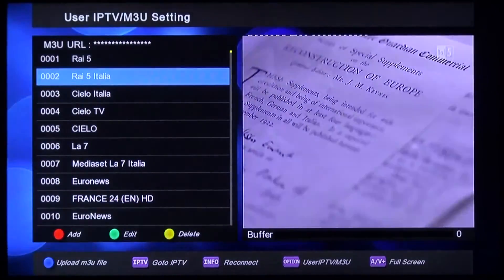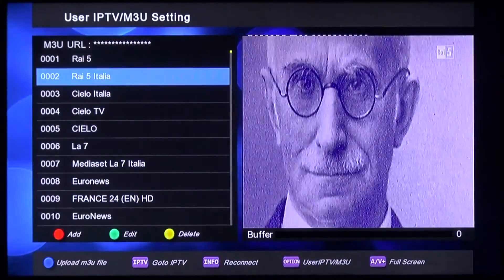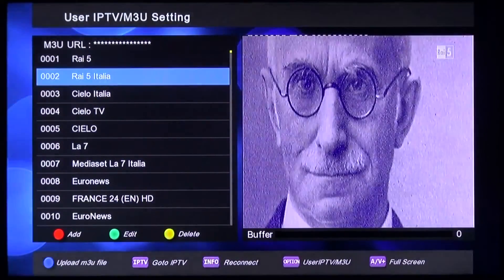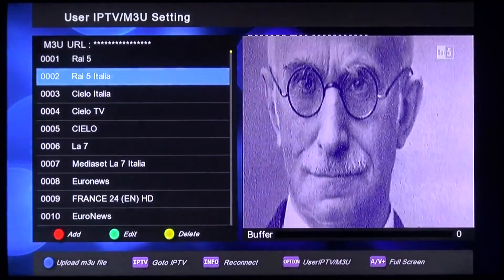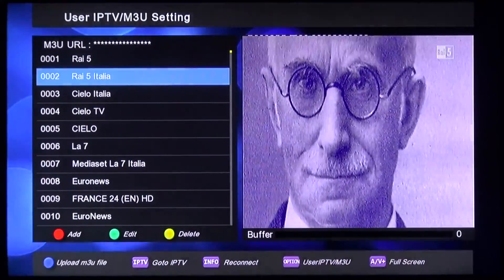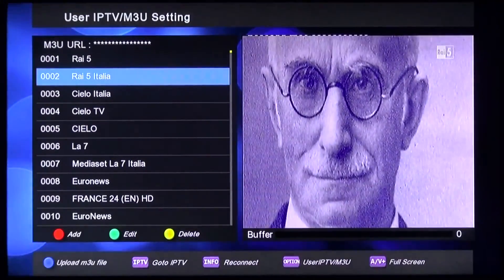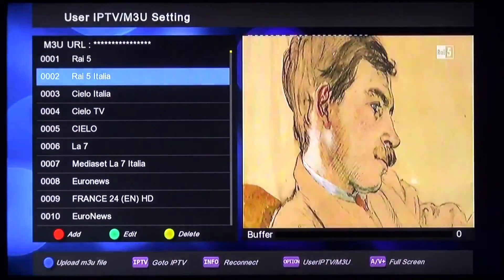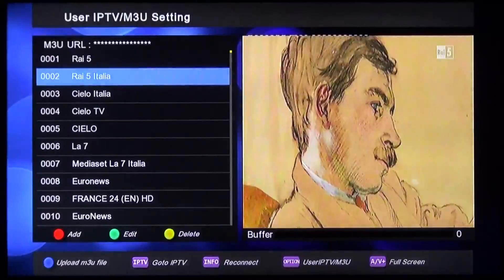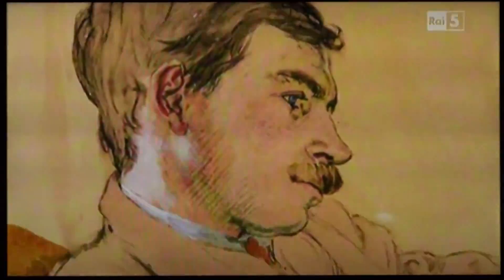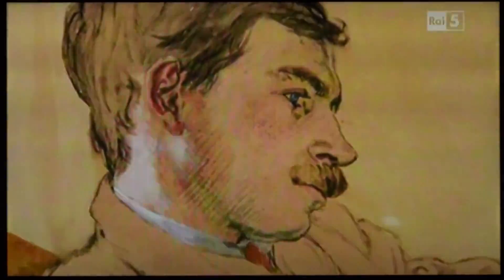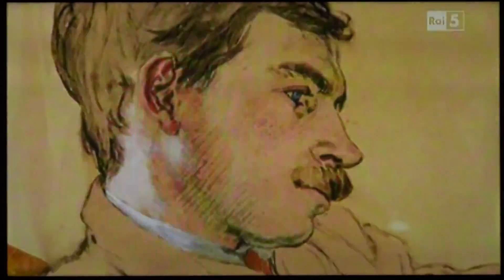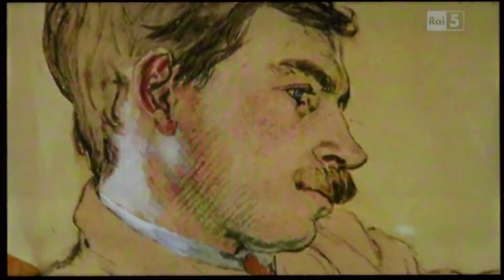Now it's working. And to watch channels in full screen, please press the AV button on your remote control. Then you can watch the channel in full screen version.